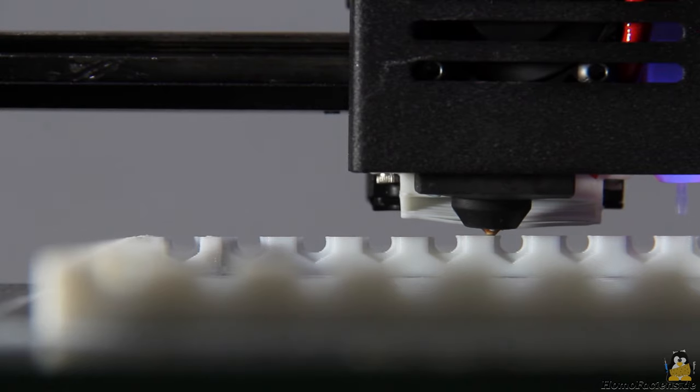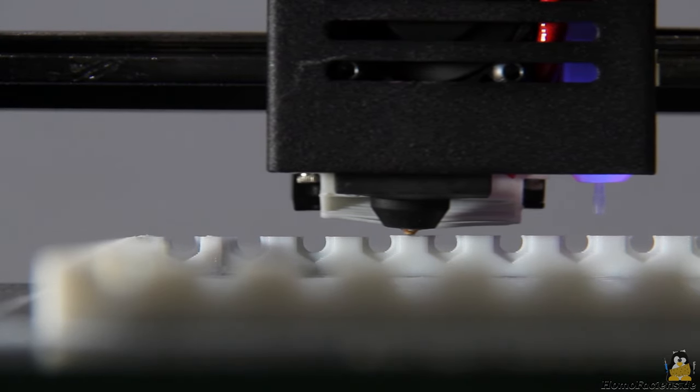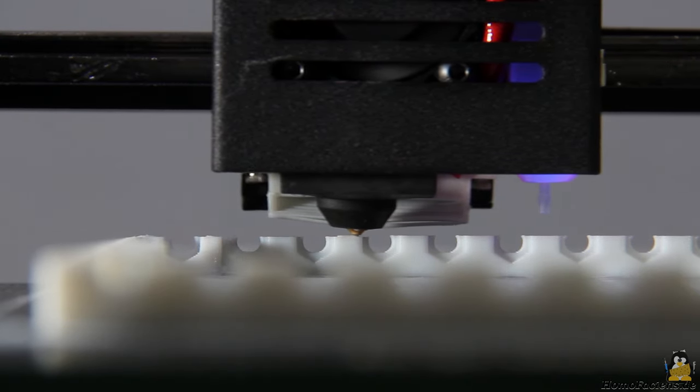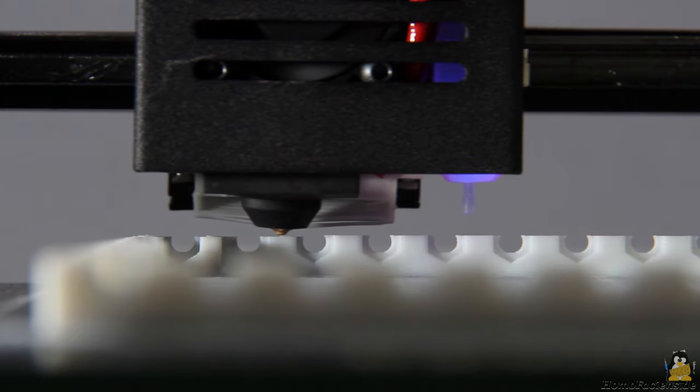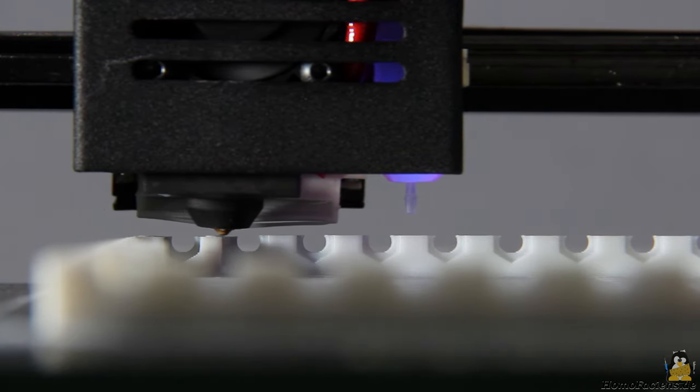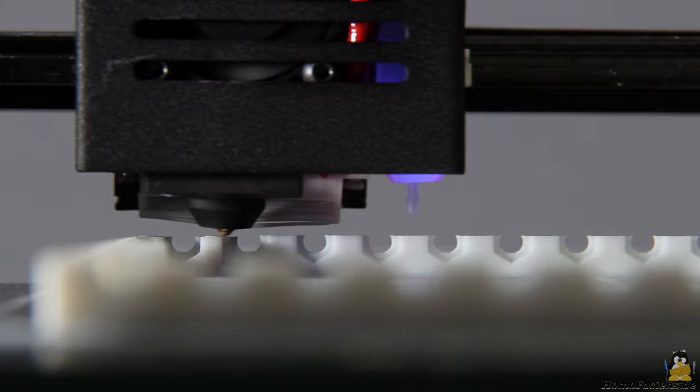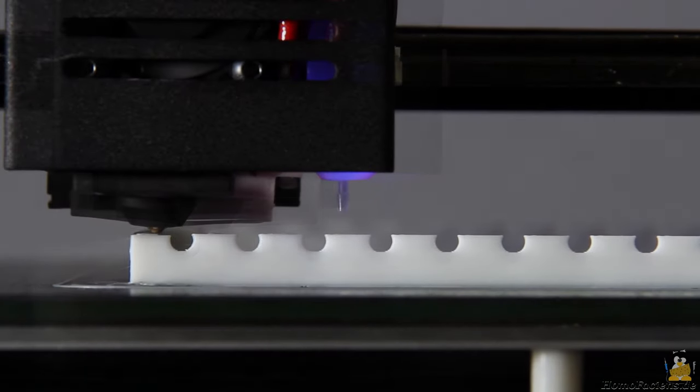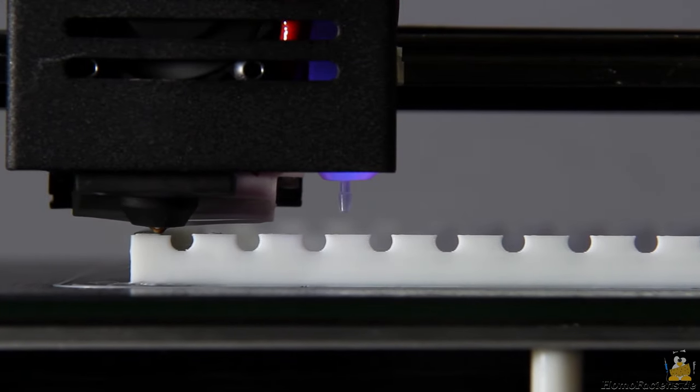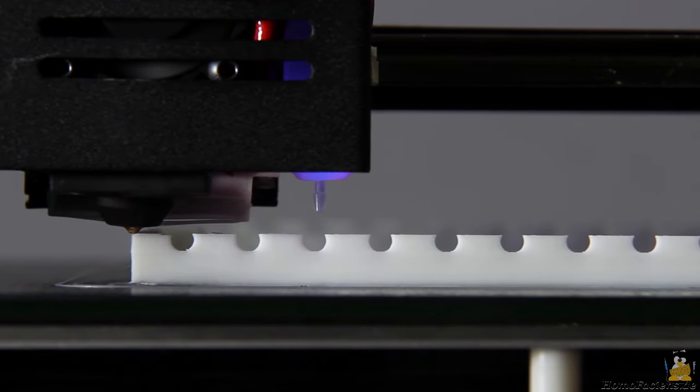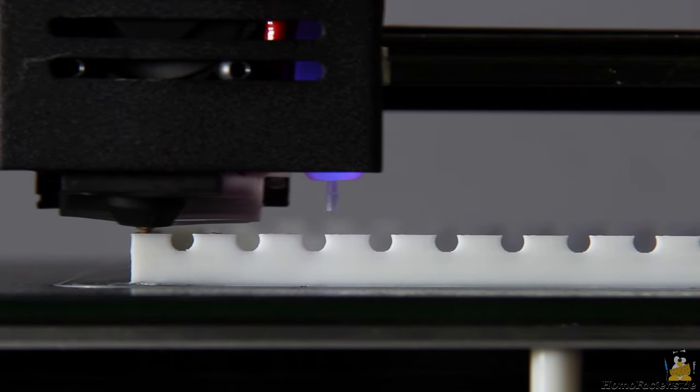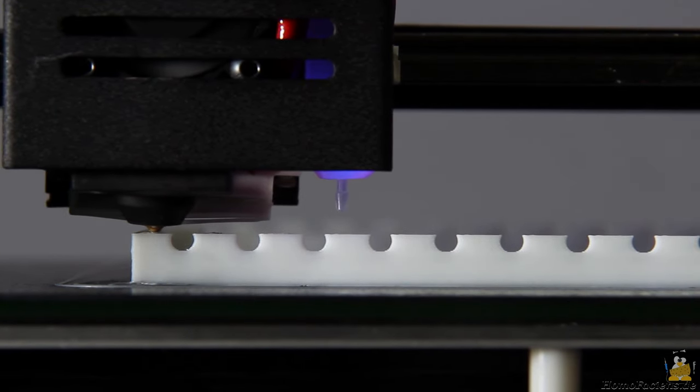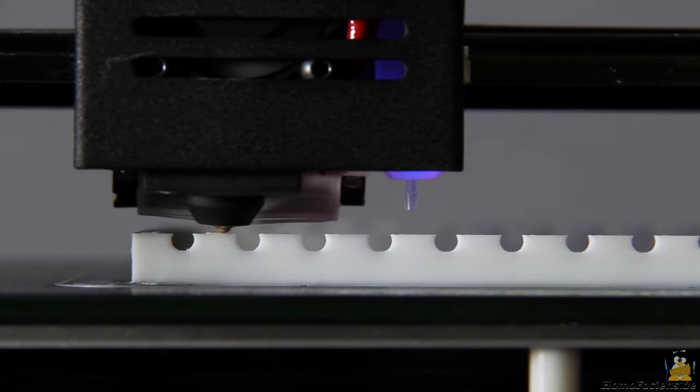The 2mm thin walls also have grids of 3mm openings with which the filament has to be retracted multiple times during printing. Here too the printer shows no weakness, all holes are printed nicely, the walls are smooth and straight.